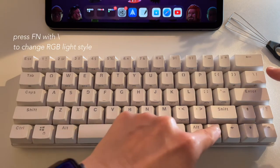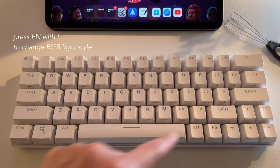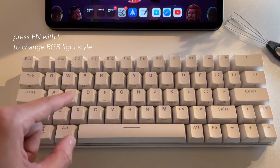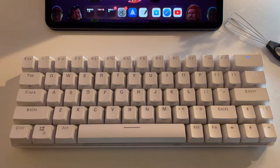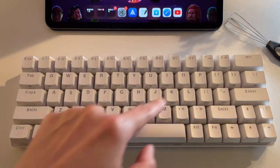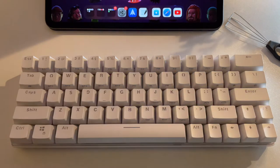So simply press function and the backslash to switch around the different RGB lightings.